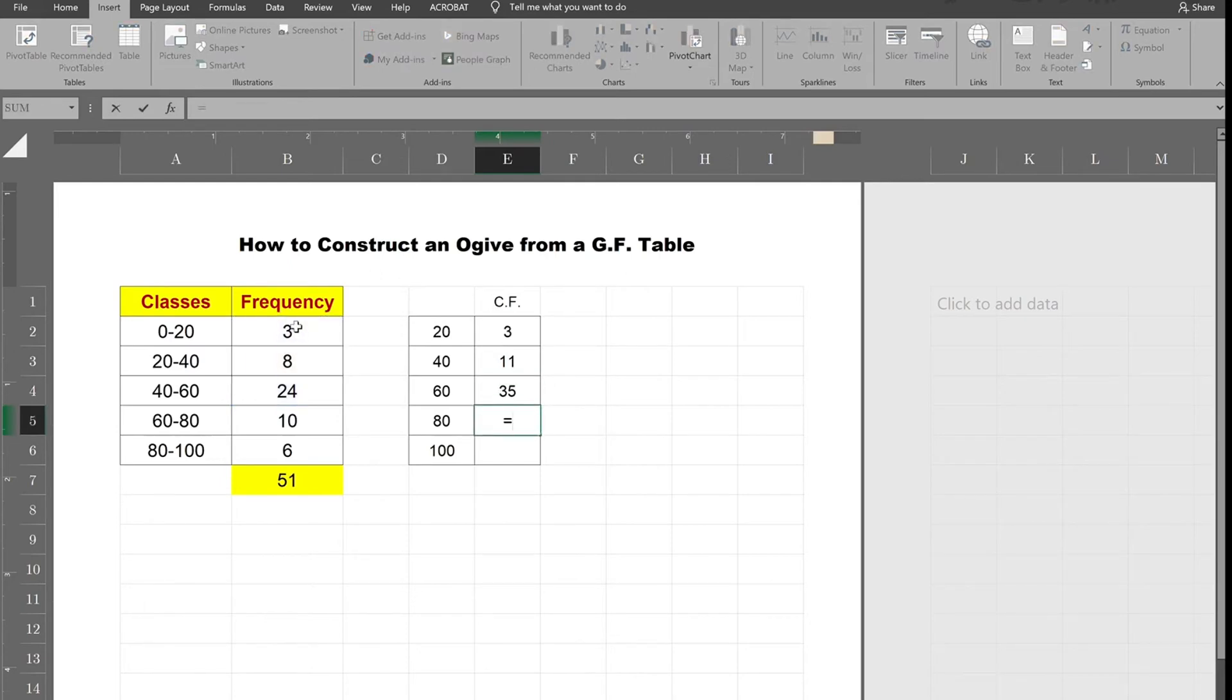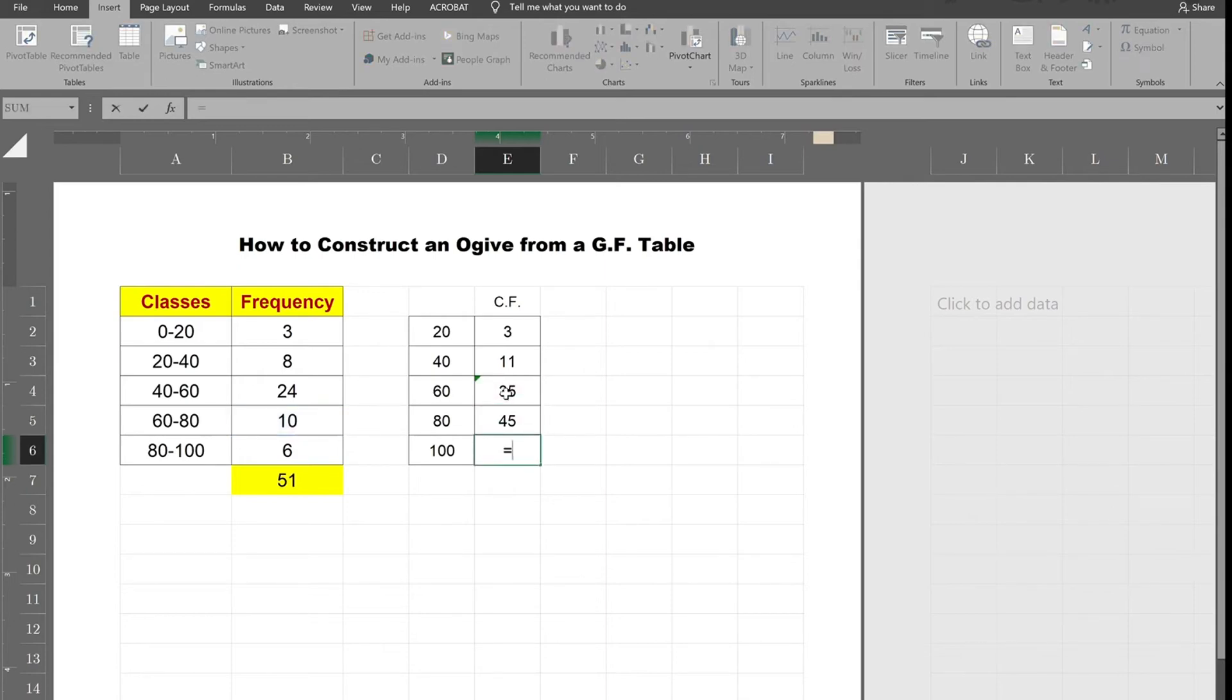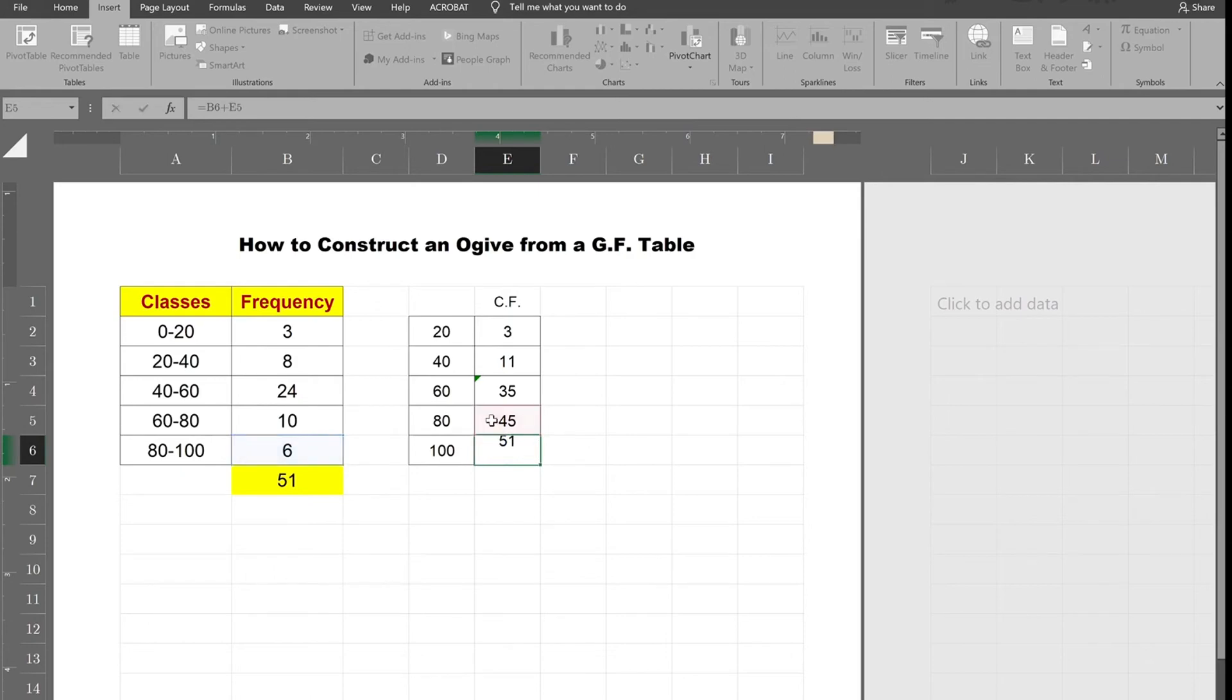For 80 it will be the sum of all the frequencies from 80 and below, so it'll be 10 plus the rest of the frequencies. So instead of clicking on all of them I already have the sum of the previous frequencies that's just the number right above it, 35. So that'll be the cumulative frequency for that row and ultimately the final cumulative frequency will be the final value plus whatever everything else added up to.